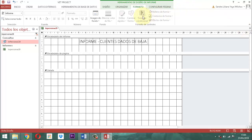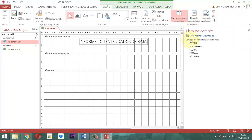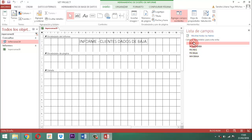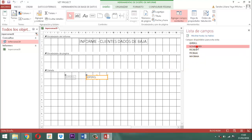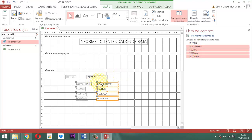Vamos al diseño, le decimos agregar campo. Ahí están: ID, PERSONA, NOMBRE, FECHA REGISTRO, FECHA BAJA, MOTIVO DE BAJA. Tomamos el primero y lo mandamos al detalle. Como los siguientes, seleccionamos todo y los mandamos todos al detalle.